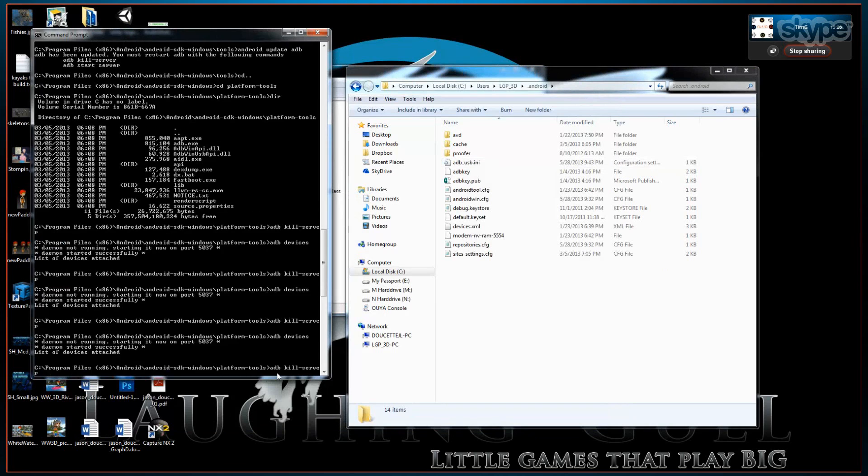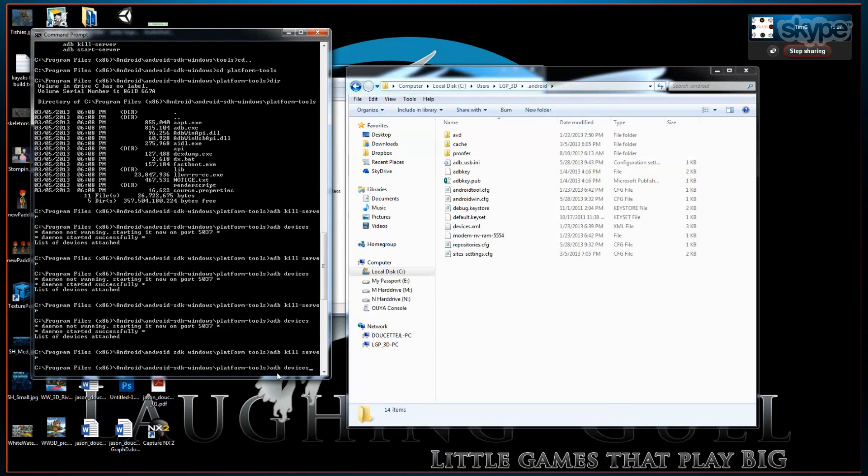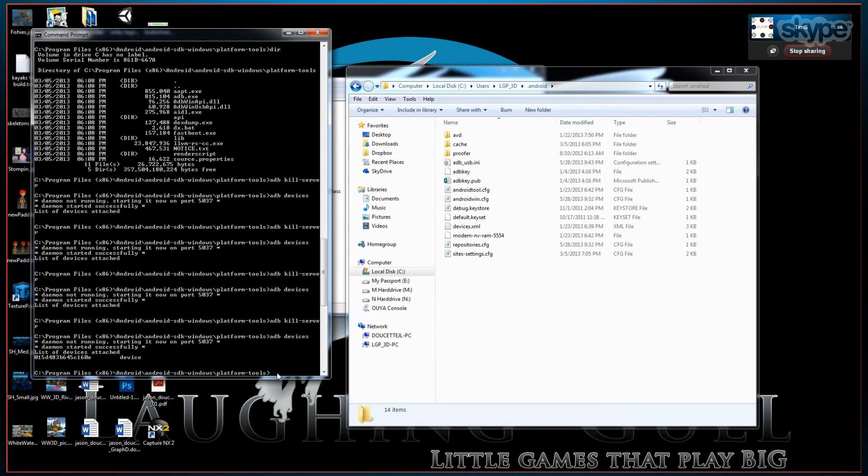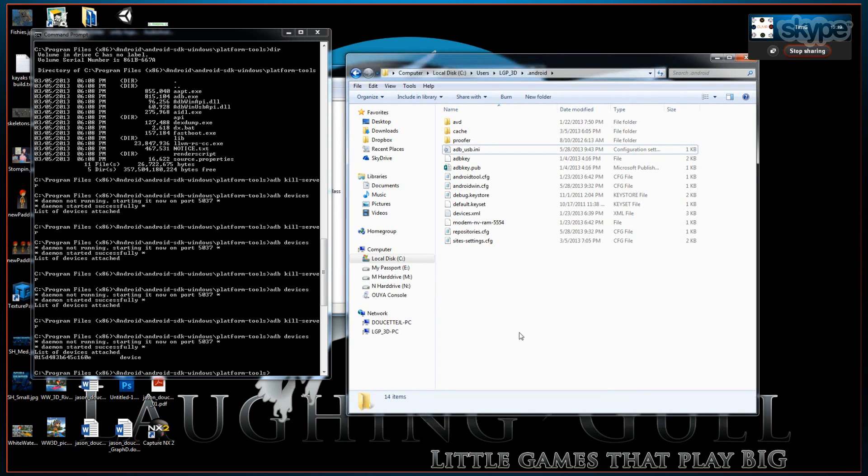And now you can run ADB kill server, ADB devices. And your device will show up. And there you go. Now you can publish to your OUYA directly through your USB cable.